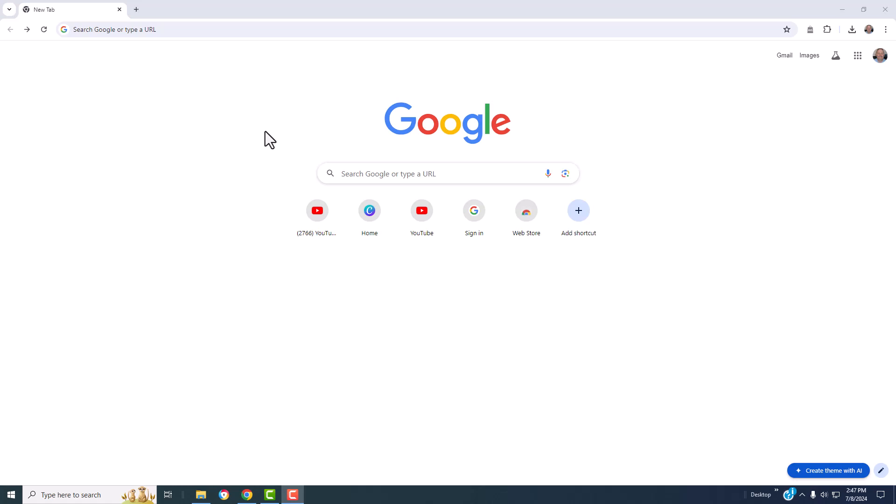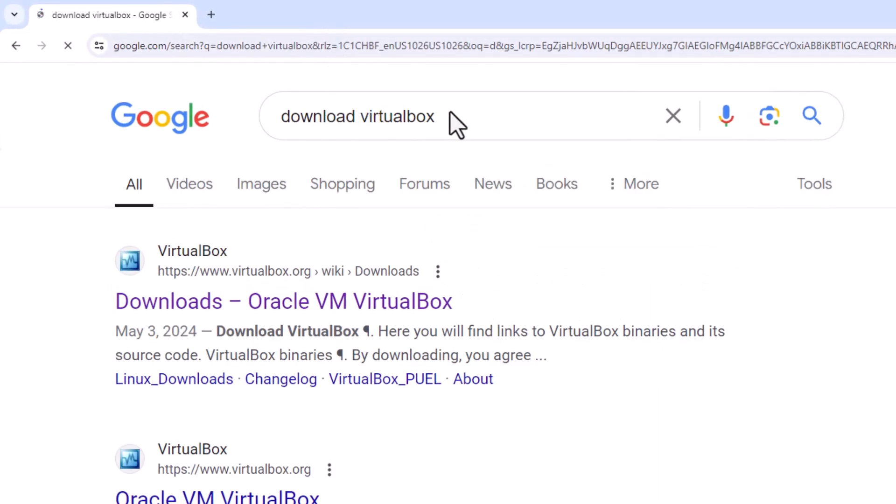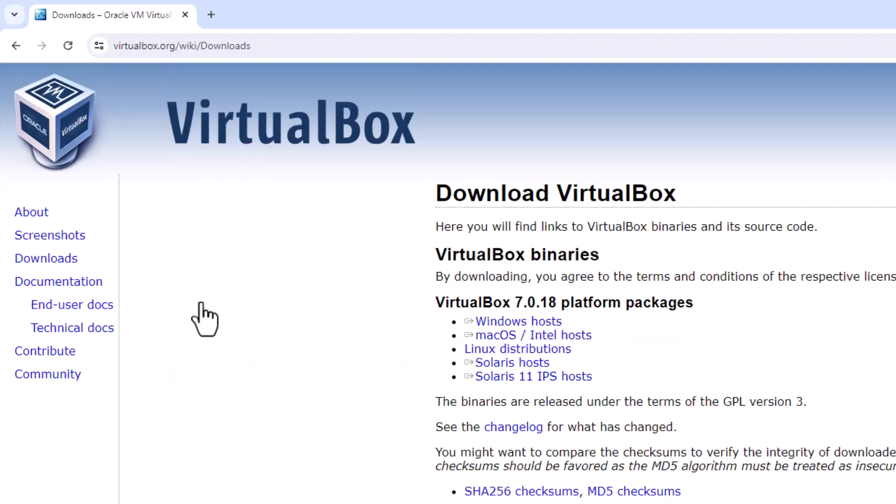The first thing we're going to do is download VirtualBox. I typed in download VirtualBox on Google. My first available option is download, so I'm going to click on that.